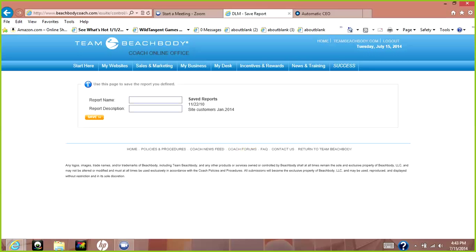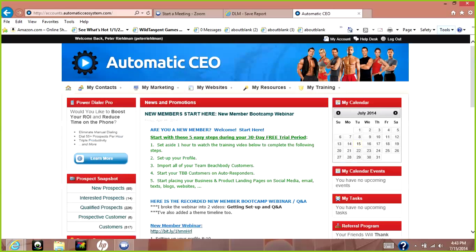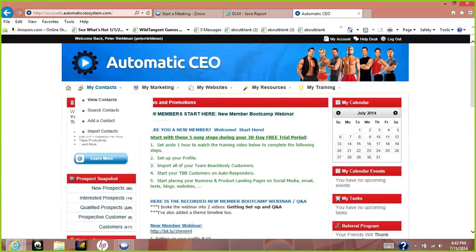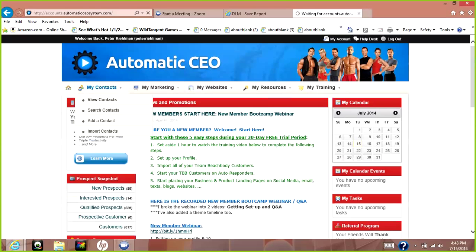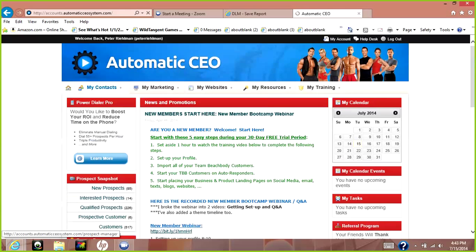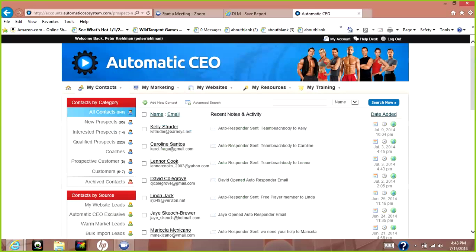You're going to send that Excel spreadsheet to the Automatic CEO — send it to support at responsivedatacalm.com. Once you get everybody in, they're going to be here under my contacts. You can view contacts and see your customers broken down — I've got 517, I've got qualified 226, and so on.